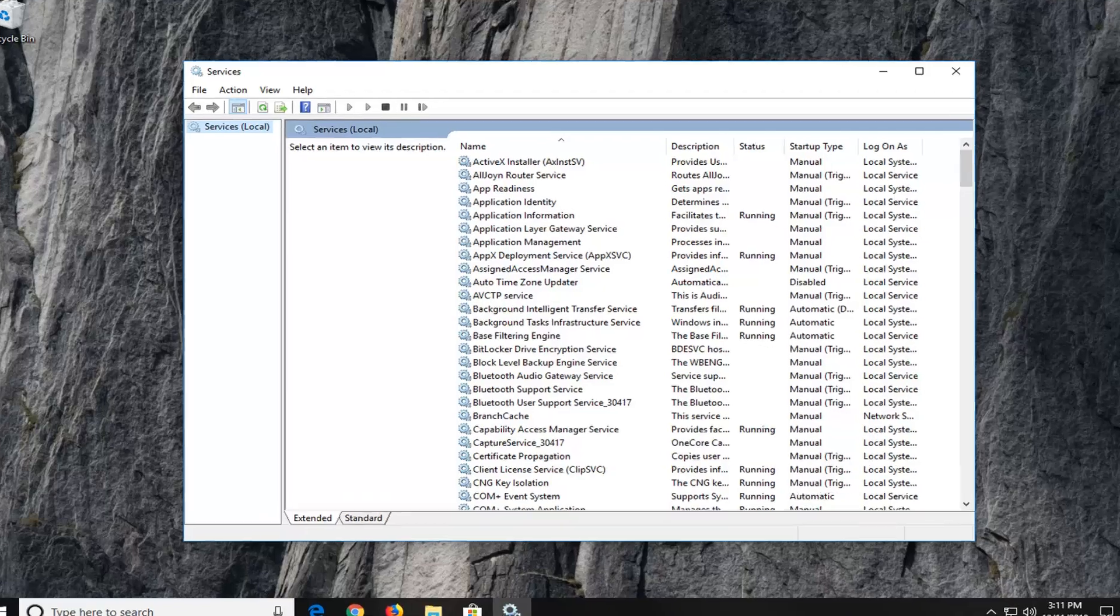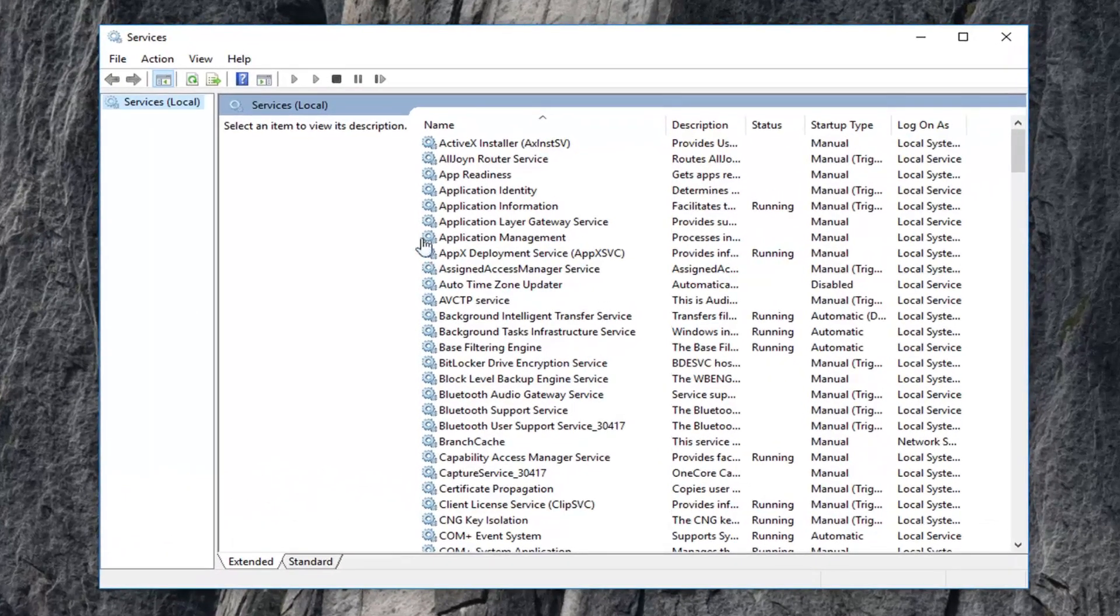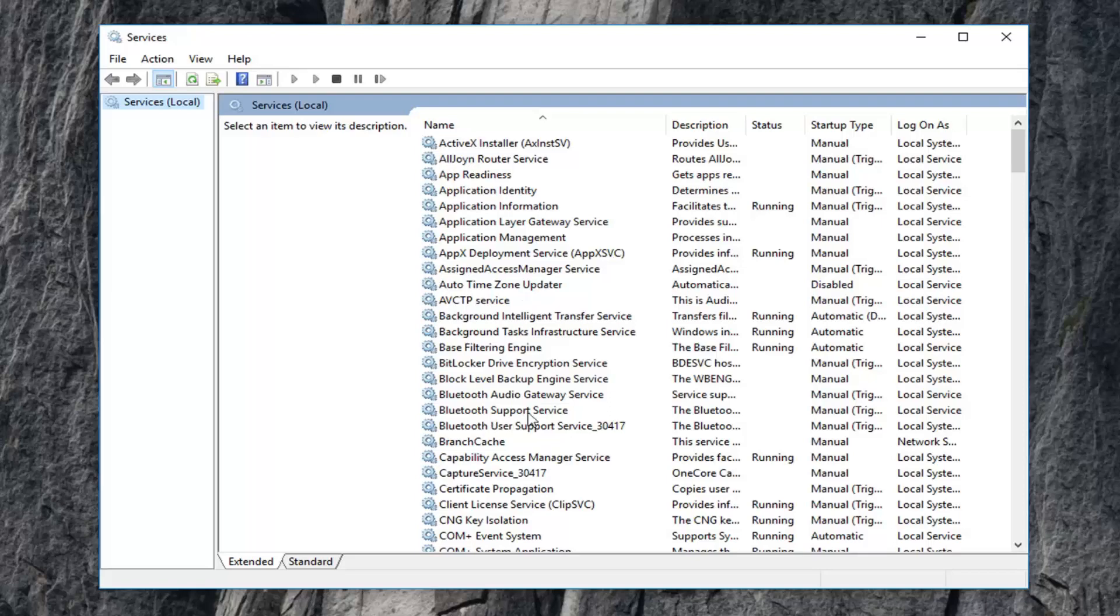Okay, so now you're in services here. You want to go and locate two different services. The first one would be the desktop window manager.